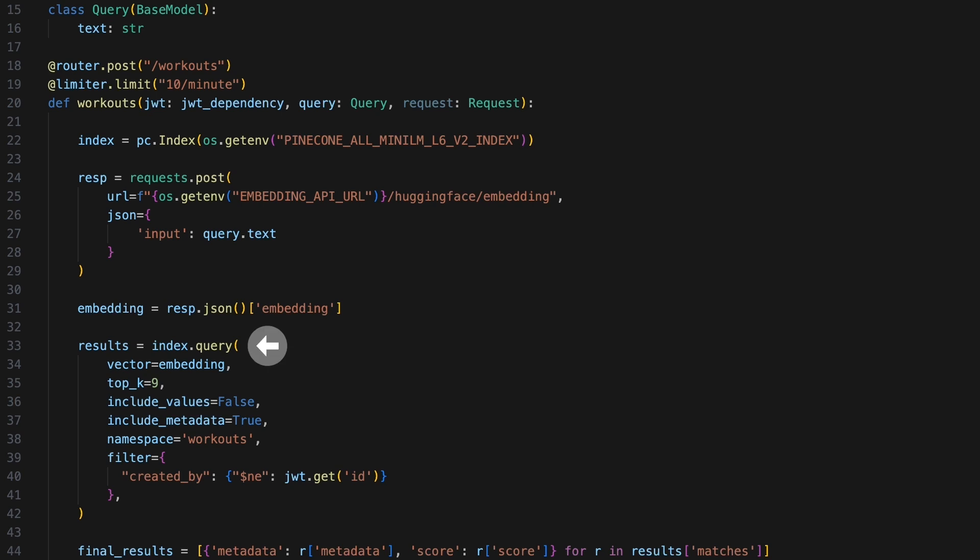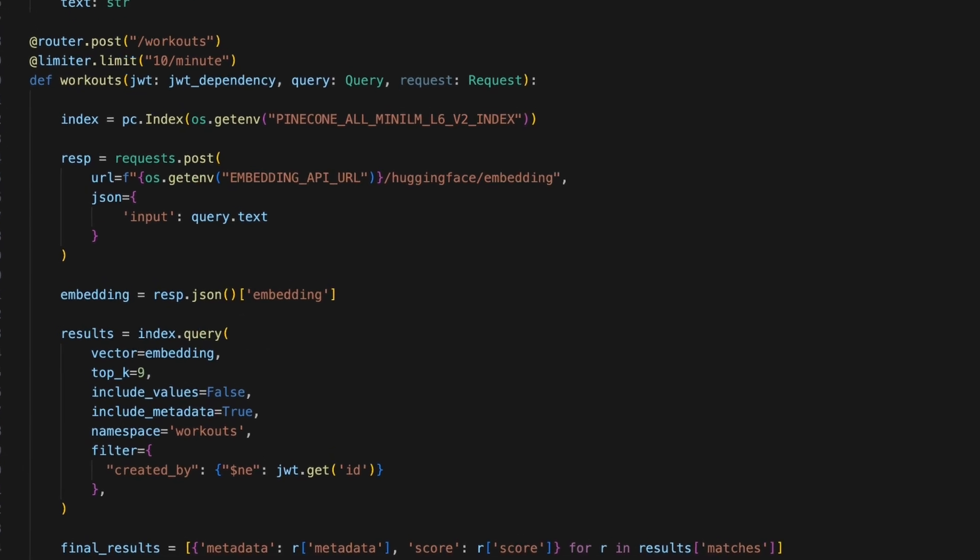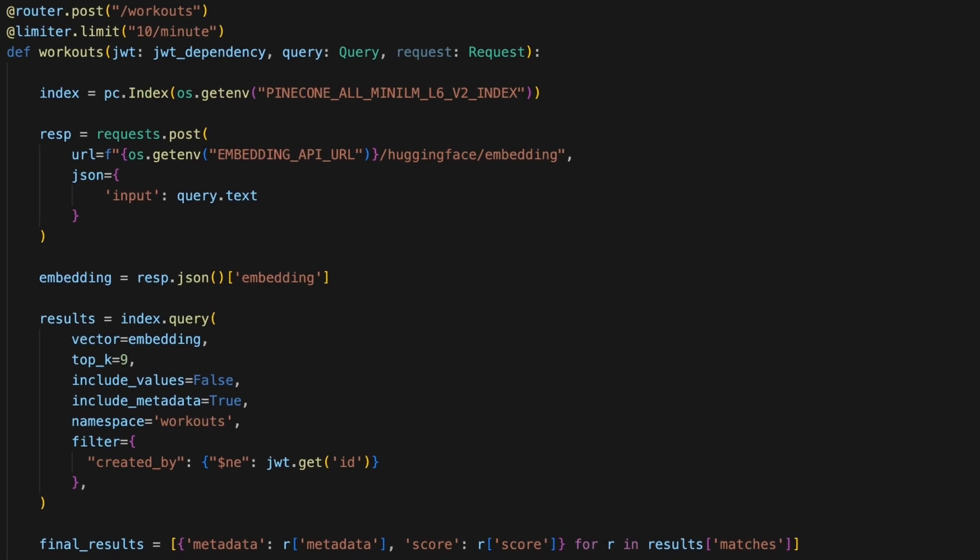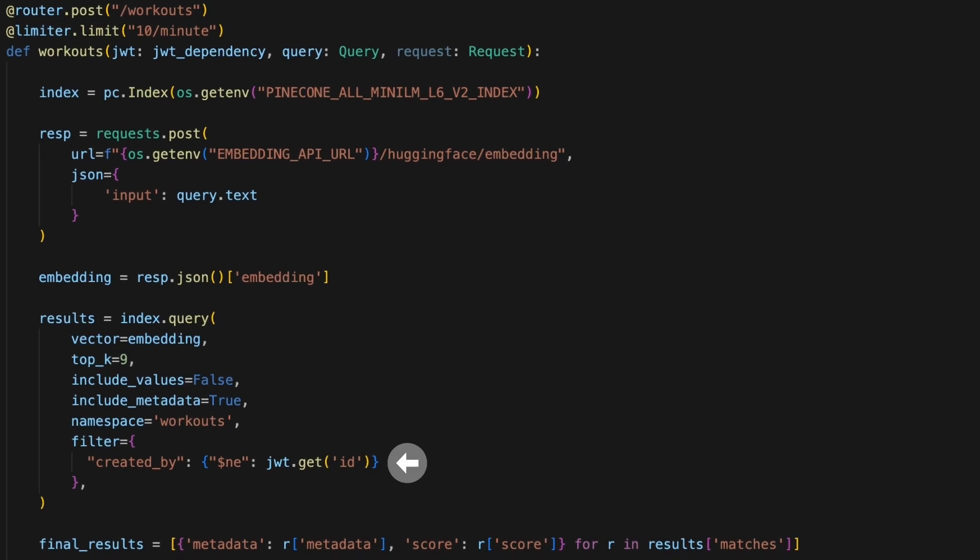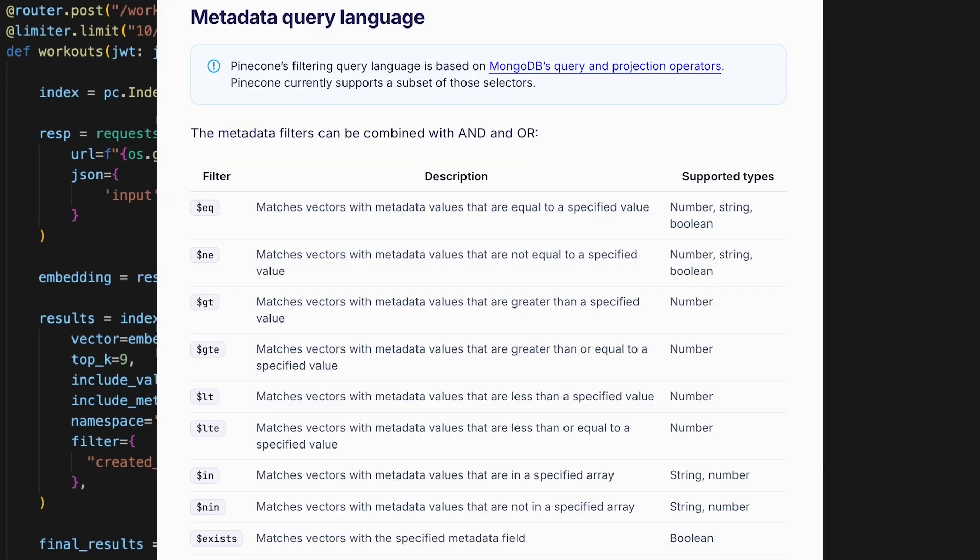and use Pinecone to find out which workouts are most similar to their query. Notice how we are spicing up our recommendations by not including any workouts that we have created in the system. Pinecone has this cool metadata query language for layering on some extra processing when generating results.